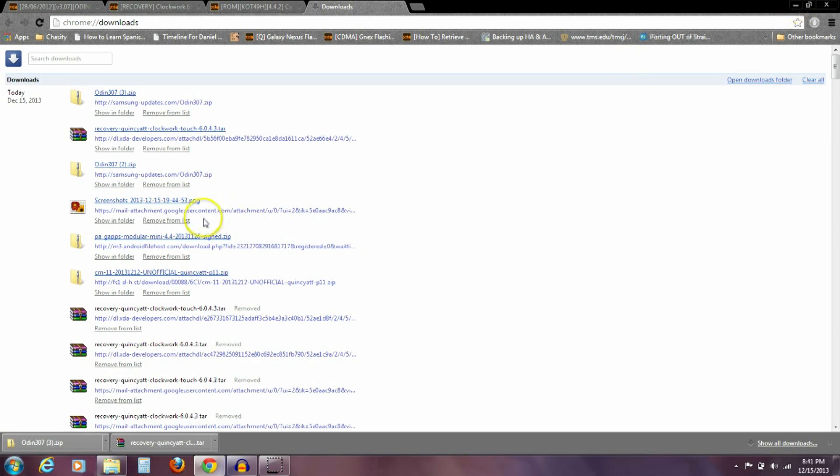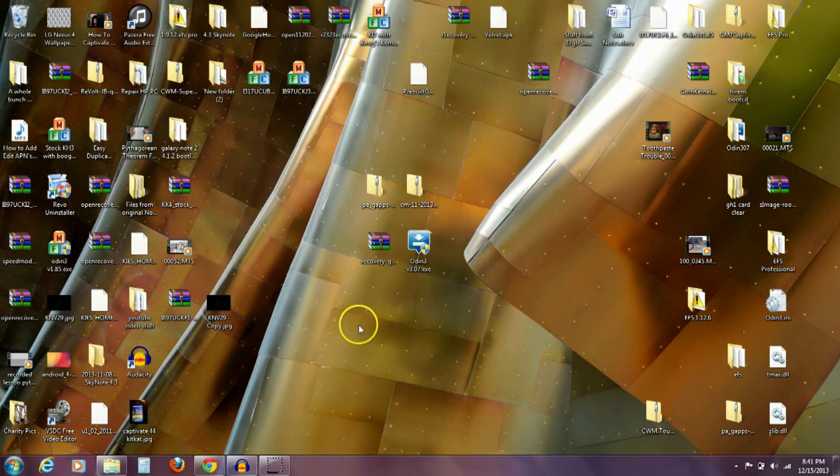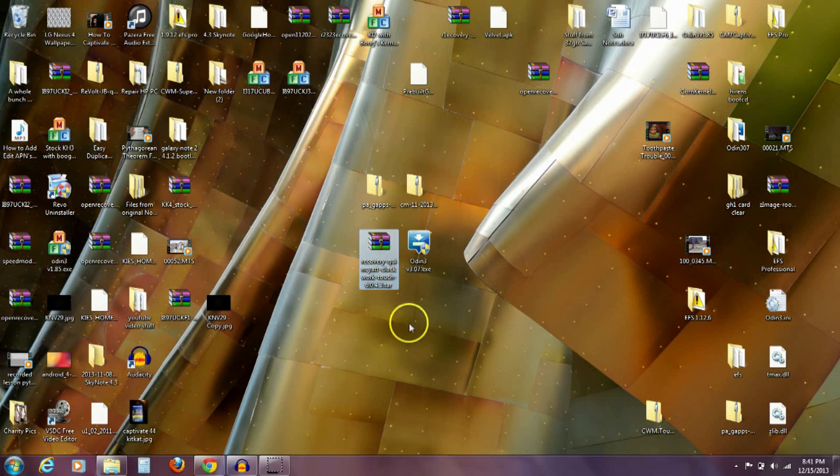You're just going to take that and put it out on your desktop. I've already put it out on my desktop, I've already got it right there.